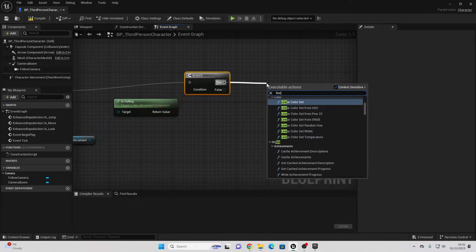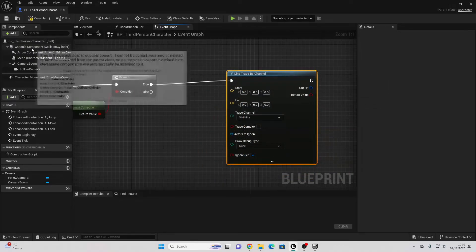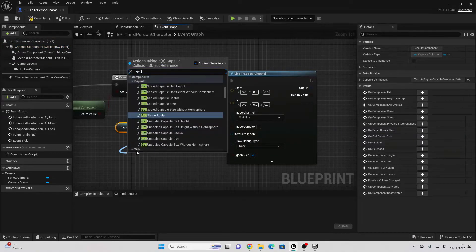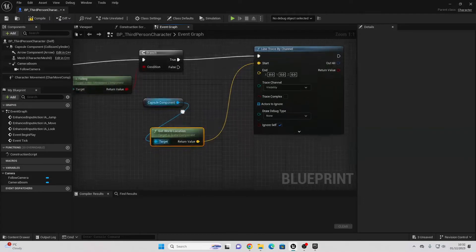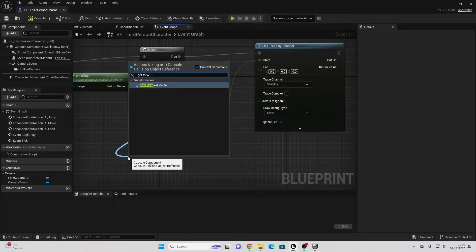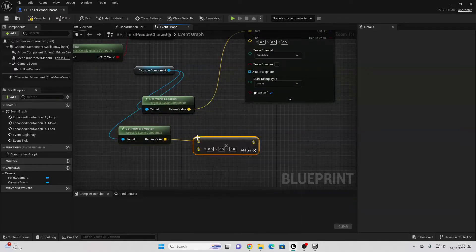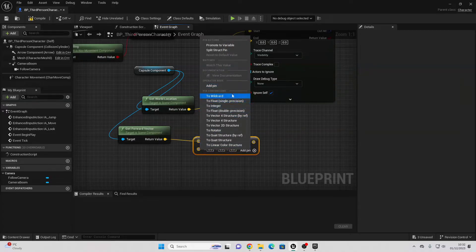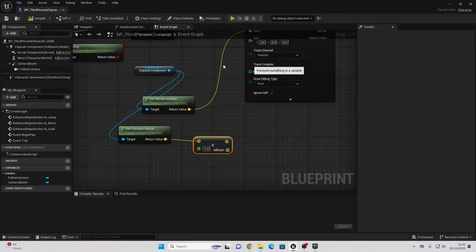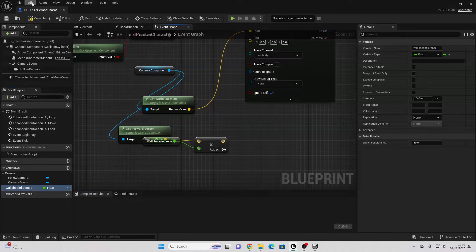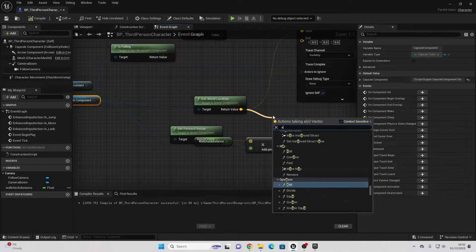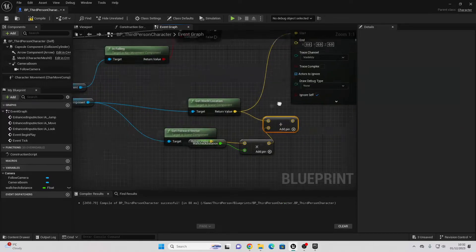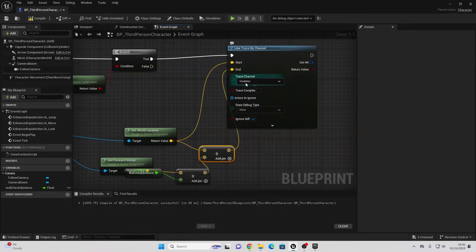Drag off True and look for Line Trace by Channel. For the Start, drag in the Capsule Component and drag off to get Get World Location. For the End, we're going to enter a couple units in front of our capsule. Drag off and look for Get Forward Vector, then drag off and look for Multiply. Right click on the second value and change it to a float, then right click and promote it to a variable called Wall Check Distance. Compile and set the default distance to 50. Then drag off Get World Location and look for Add, connect it into End. For the Trace Channel, change it to Wall Jump, and for Draw Debug change it to For Duration.